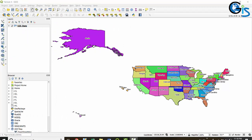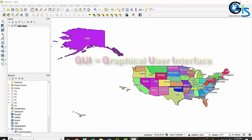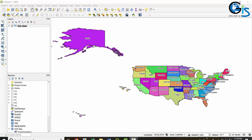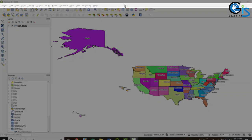Do you know what is GUI? GUI means graphical user interface. In this lecture we are going to learn the software interface of QGIS. In the QGIS interface we have seven components. Let's see them one by one.